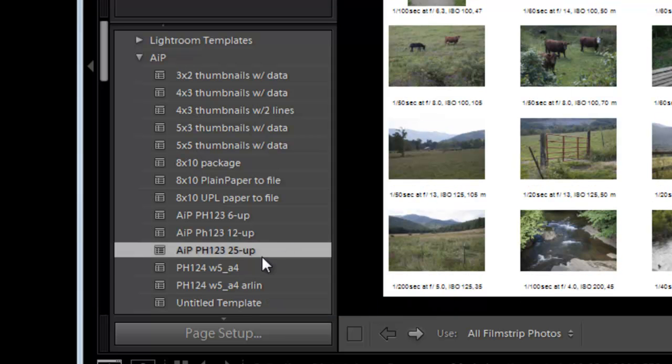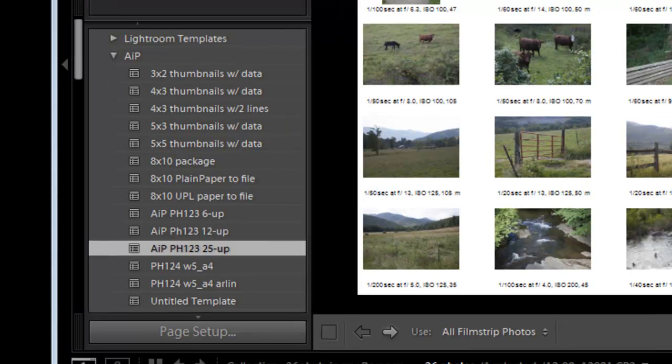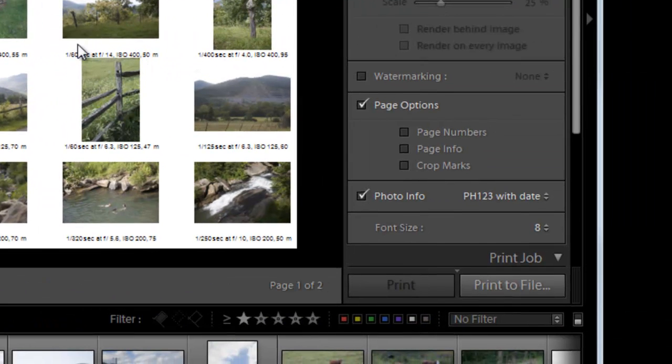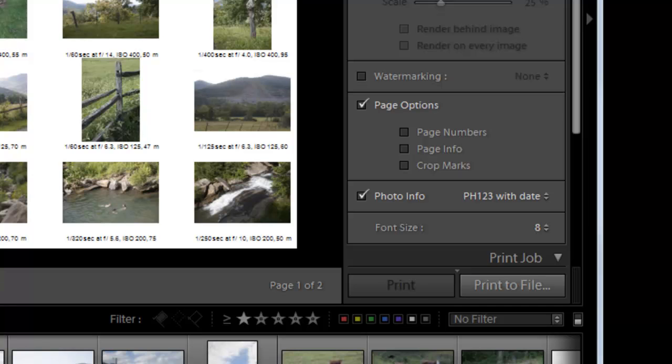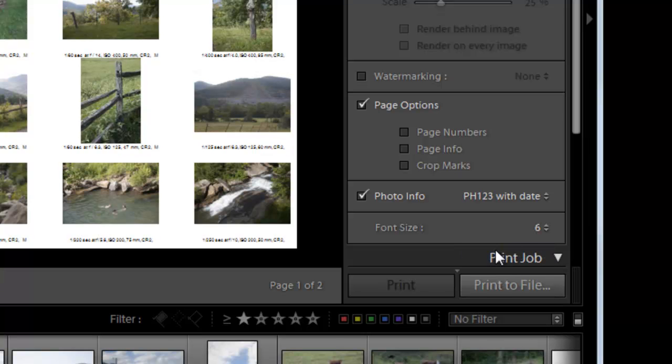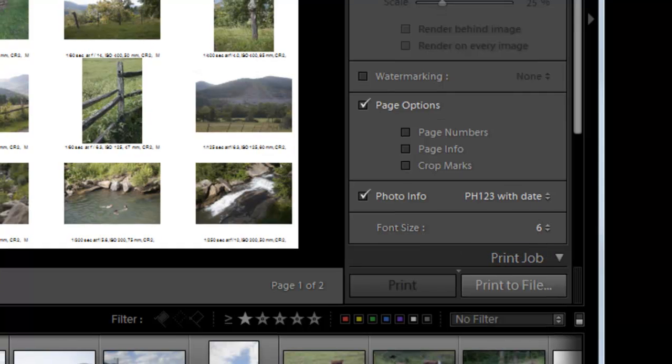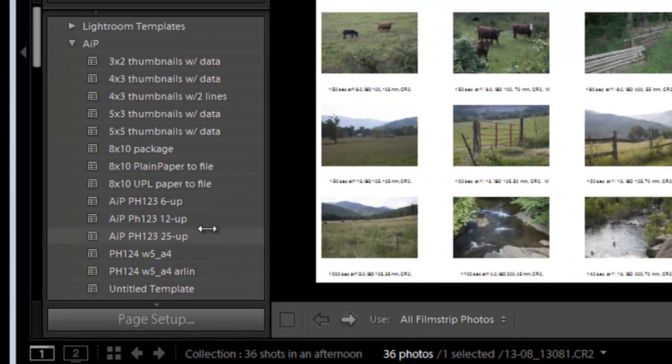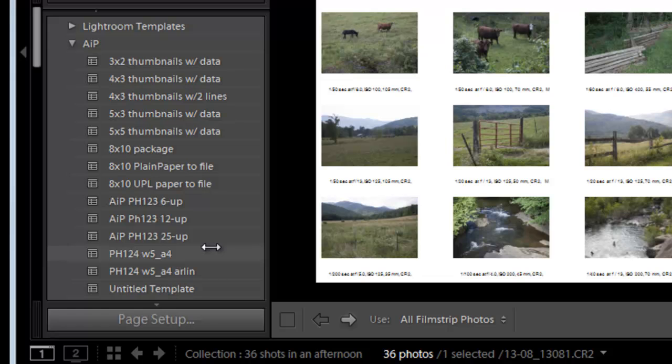And notice when I do that, of course, it drops down to only one line here. Oh, there was one other thing I wanted to do. So actually, I want to change this, the font size, because with all of that amount of information, this 8 point font is really too big. So I'm going to change it to 6 points. And then update with current information.